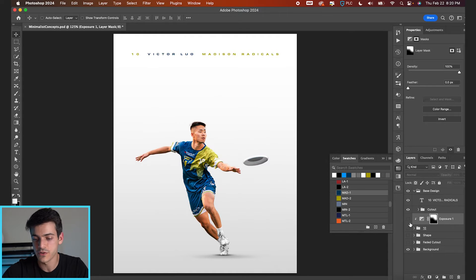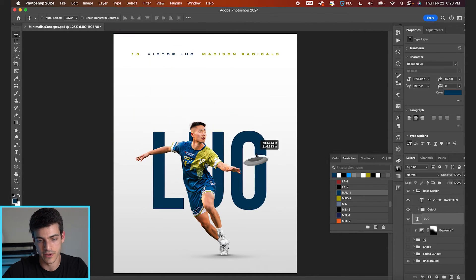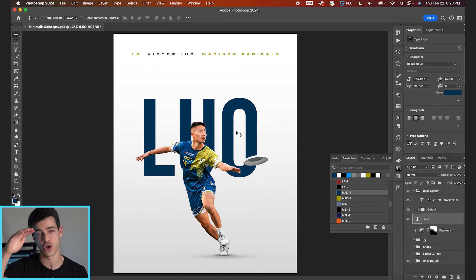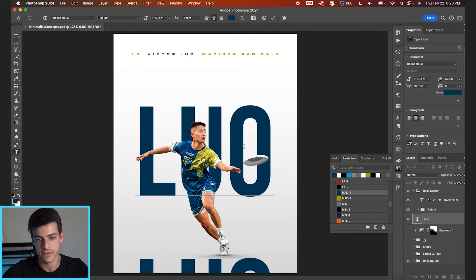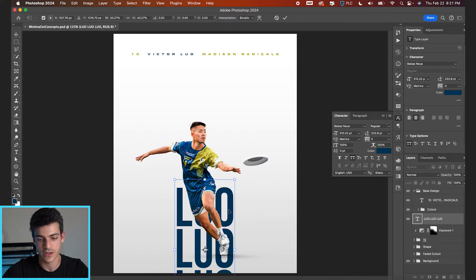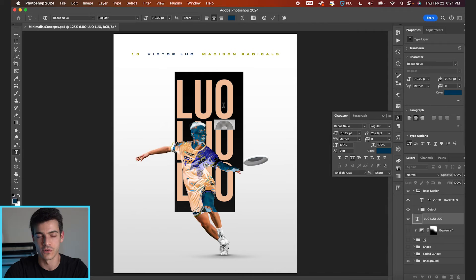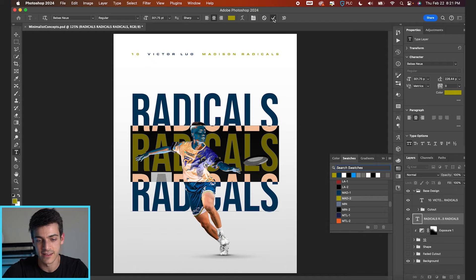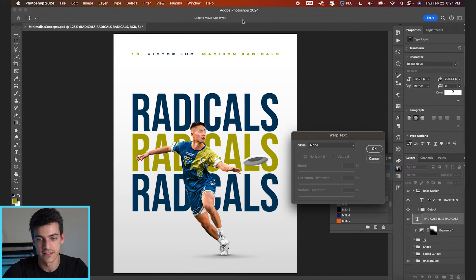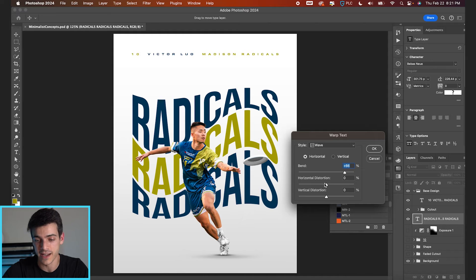Other text options: if you didn't want to do the player number, you could always do the player last name. Type out 'Luo', go back to our blue, and blow it up pretty big. Generally more condensed, taller fonts work pretty well as long as they're bold. You can also do repeating text if you wanted to copy this down a few times, bring the line spacing a little closer together and shrink the whole thing. 'Luo' is maybe not a great example because it's such a short name — this would look better with a longer word, like 'Radicals' instead. Basically, any interesting typography treatment you can come up with is gonna look pretty good behind your main subject. You can even change the color of one of these to the Madison yellow, or add a text warp — go up to T, hit the T with the arc next to it, and do something like a wave effect.